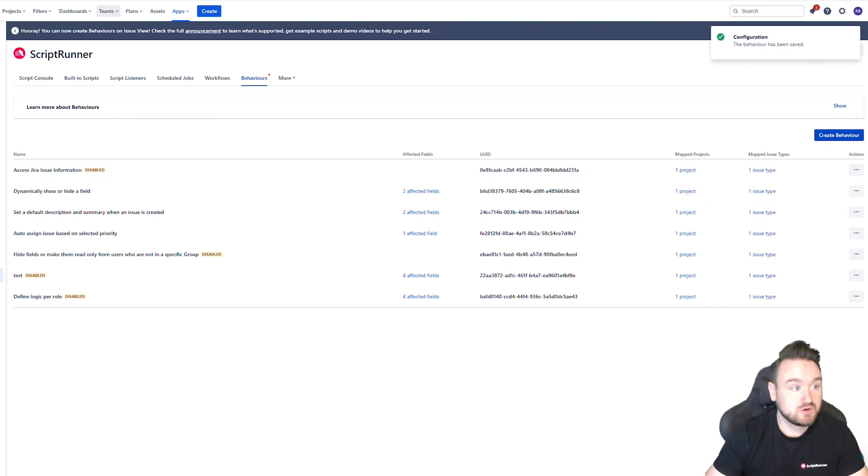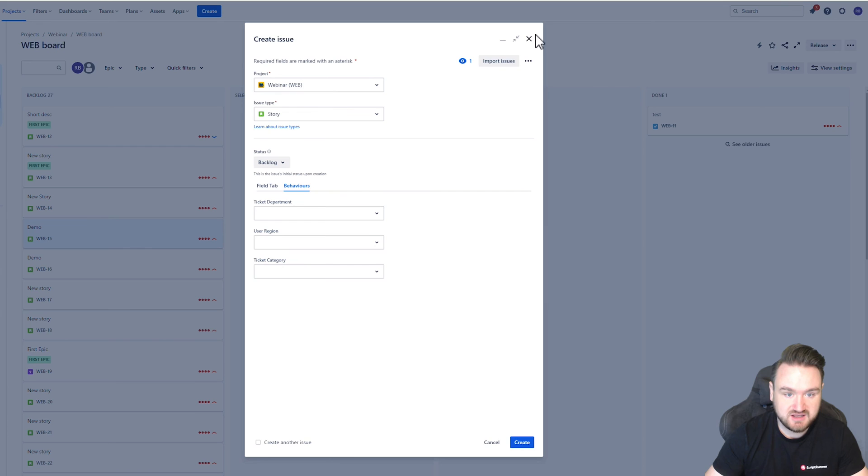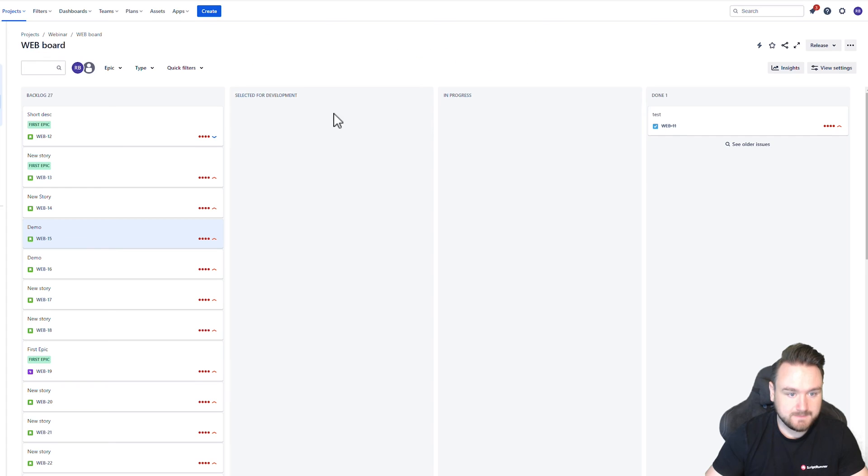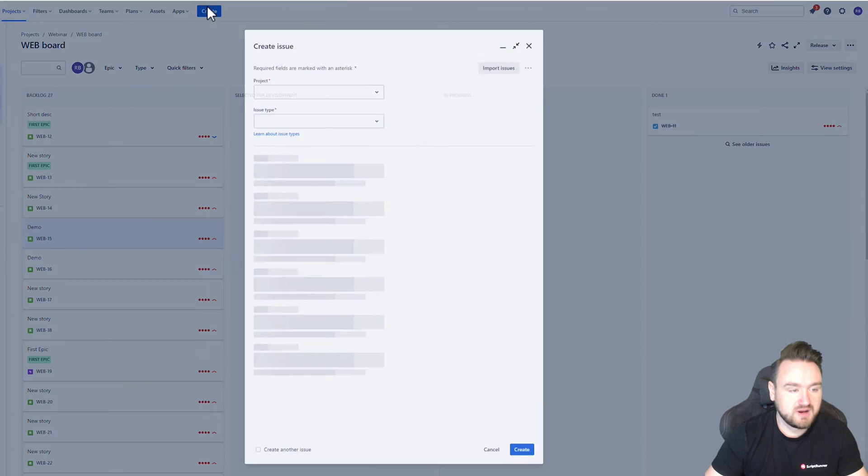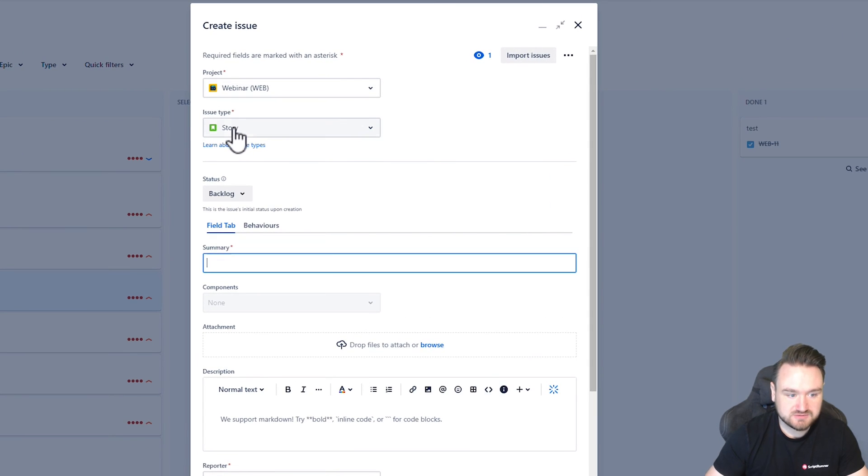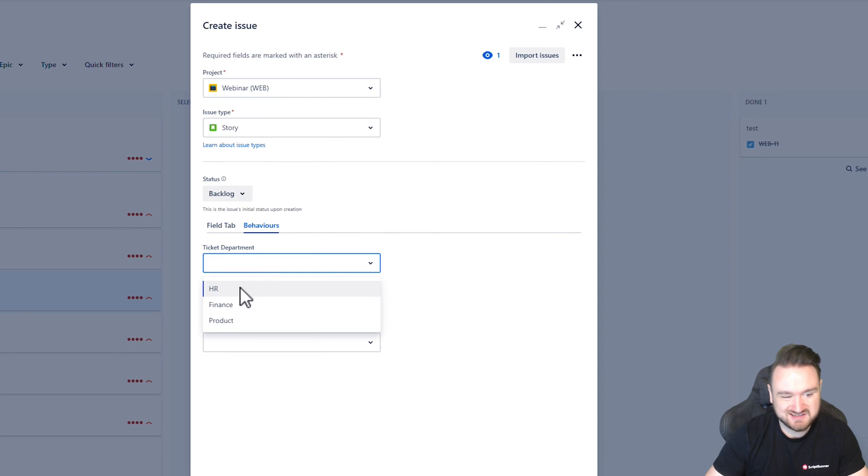If I now go to my screen here, we'll start again, create a new issue or webinar type story. So if I go to behaviors and if I select HR,